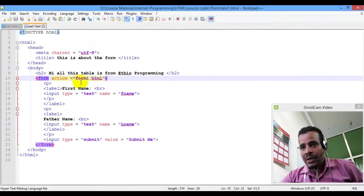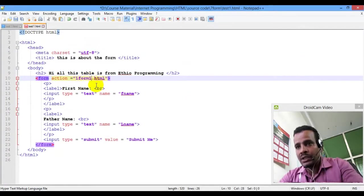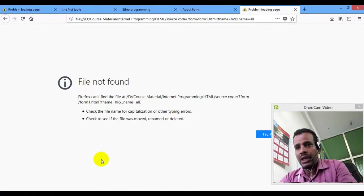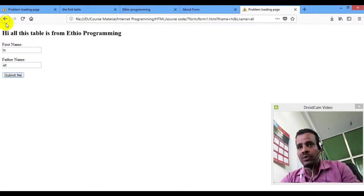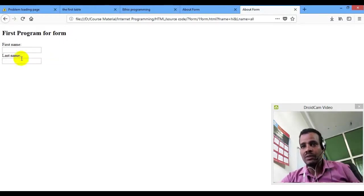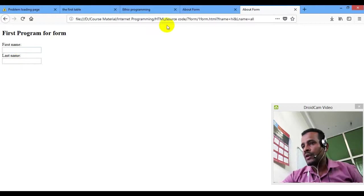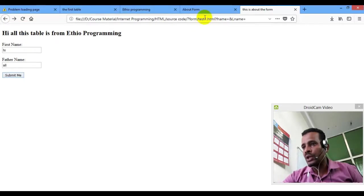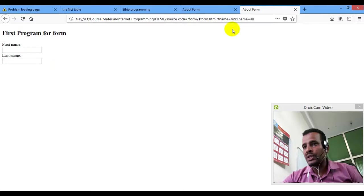So this is the right one. You can see the right one page. Submit — this is the right one. Form 1 — form1.html. Test1.html. Now we can see the right one. Submit — this is the right one html. The terminal will change here.